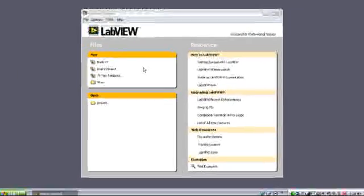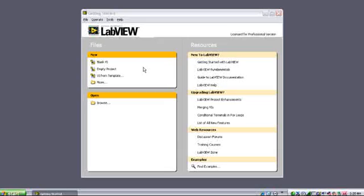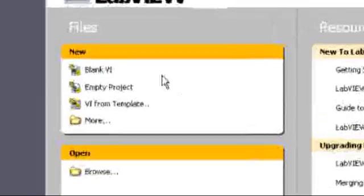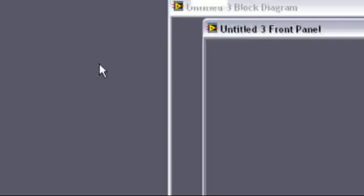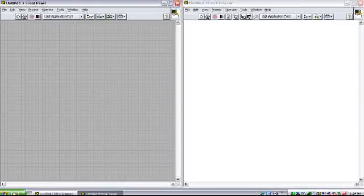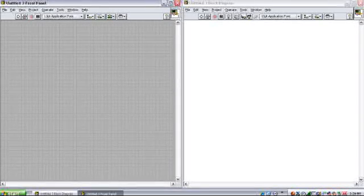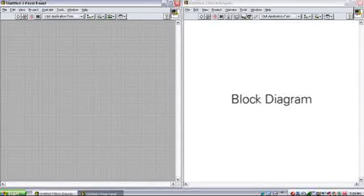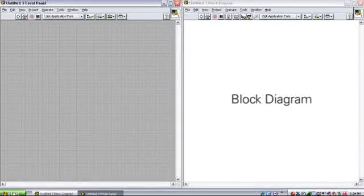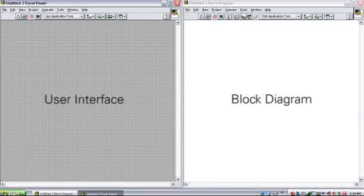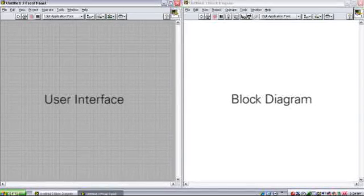I'll begin by creating a new LabVIEW program, which is known in LabVIEW as a VI. A LabVIEW VI consists of two major components: a block diagram where you develop the code, and a user interface where you can customize objects like graphs, knobs, and buttons. For now, let's focus on the block diagram.